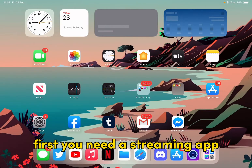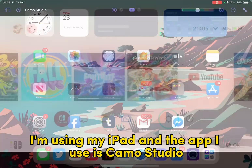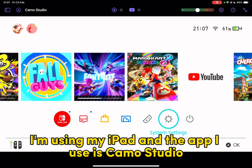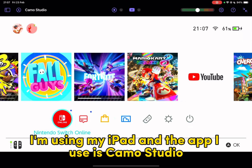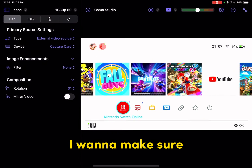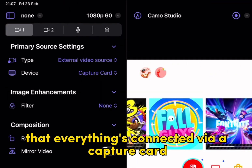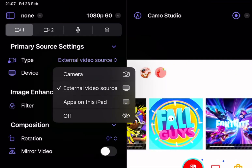So first, you need a streaming app. I'm using my iPad and the app I use is Camero Studio. When I'm in the app, I want to make sure that everything is connected via a capture card.